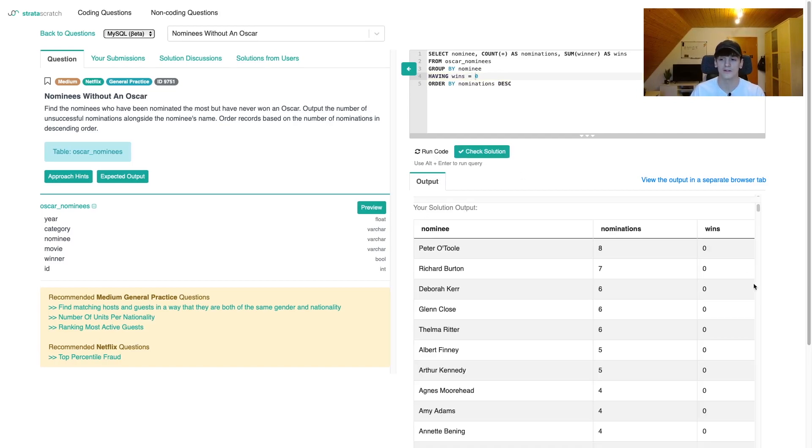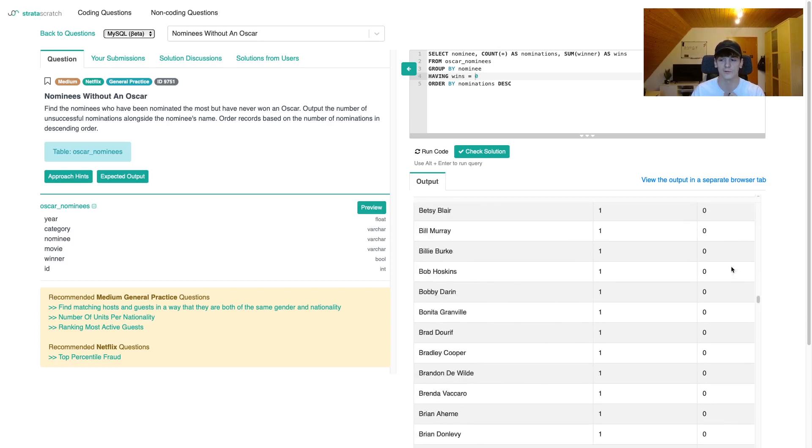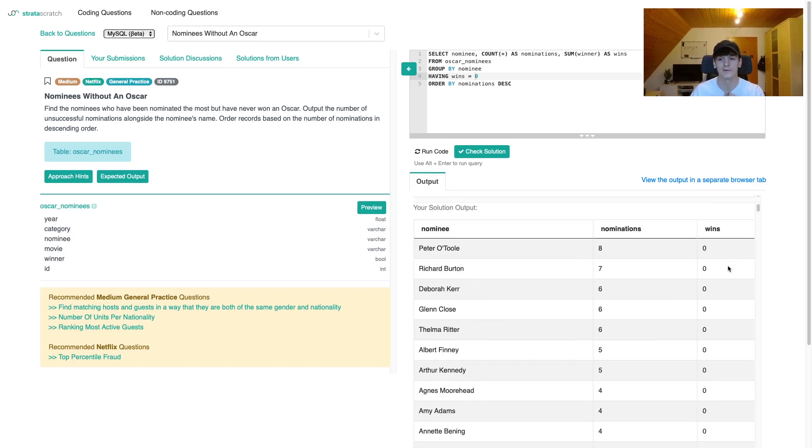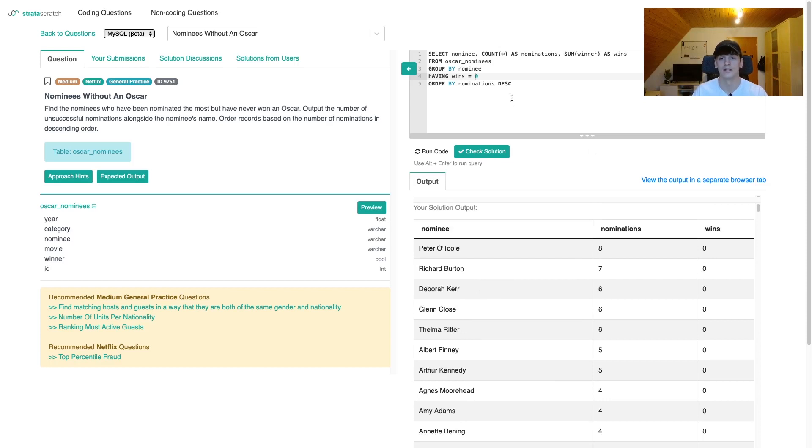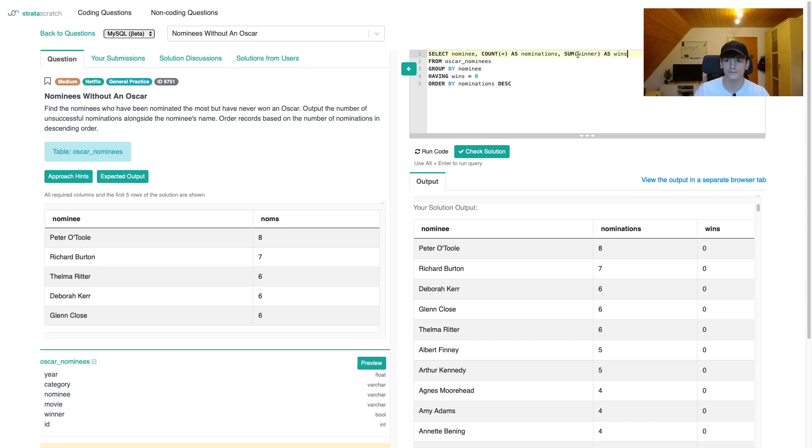Now we only have zero values in wins. We still have the nominations and they're ordered in descending order. Last thing we should do is check the expected output. We're only supposed to output nominee and number of nominations. So let's remove that last column from our select clause.